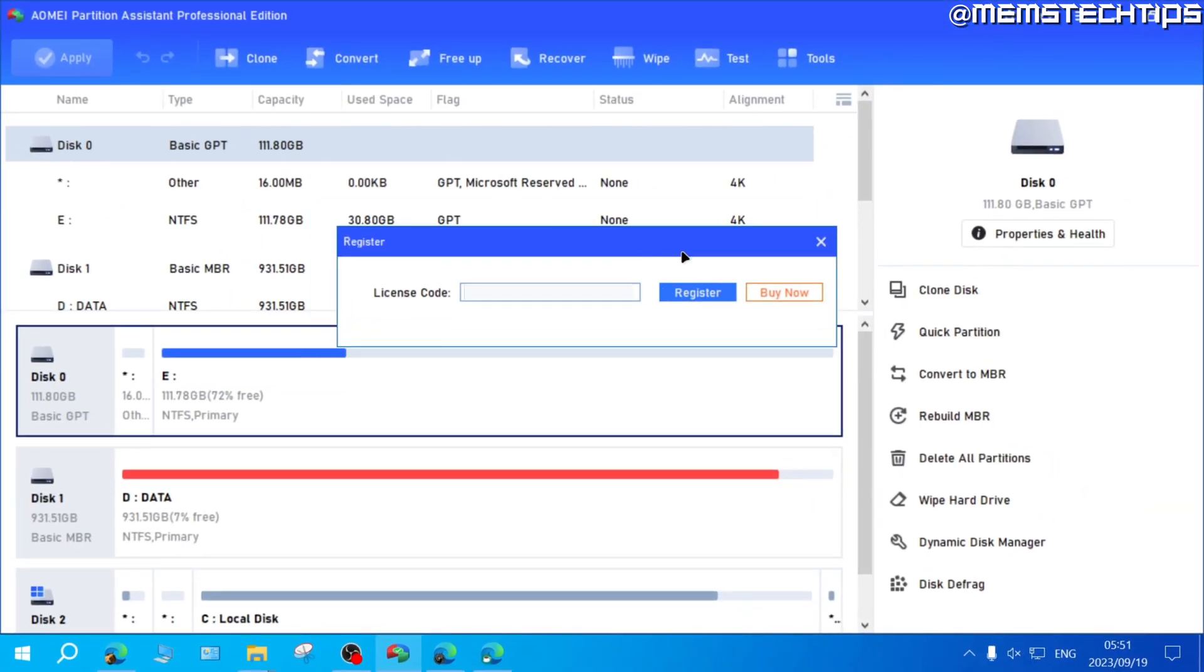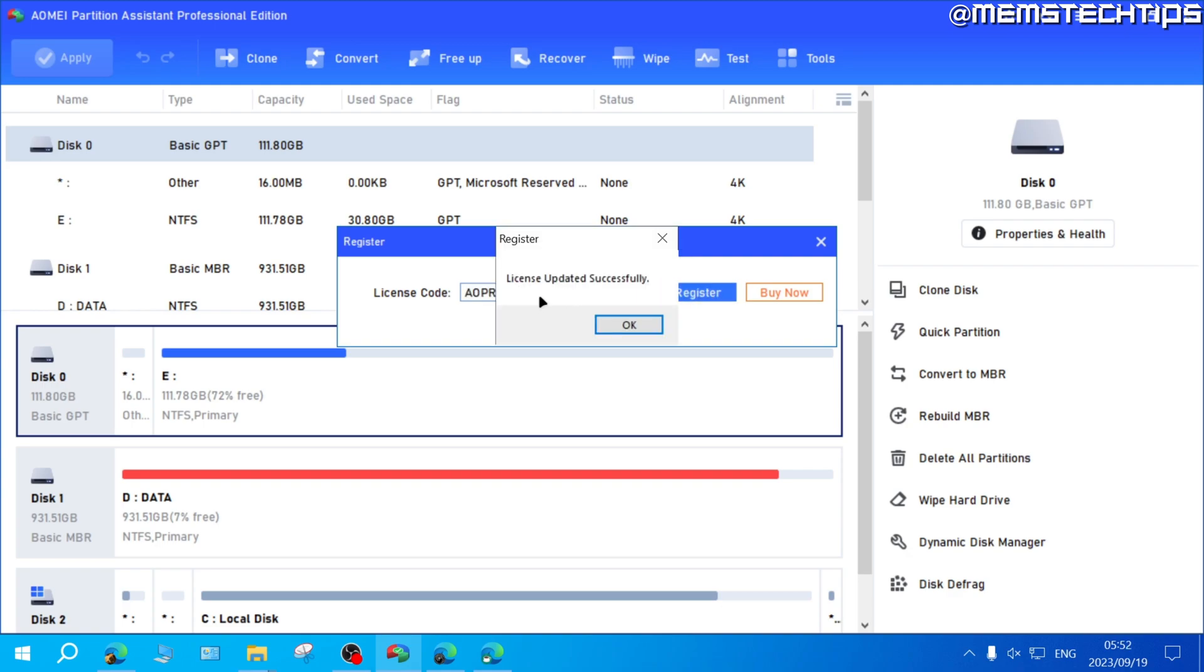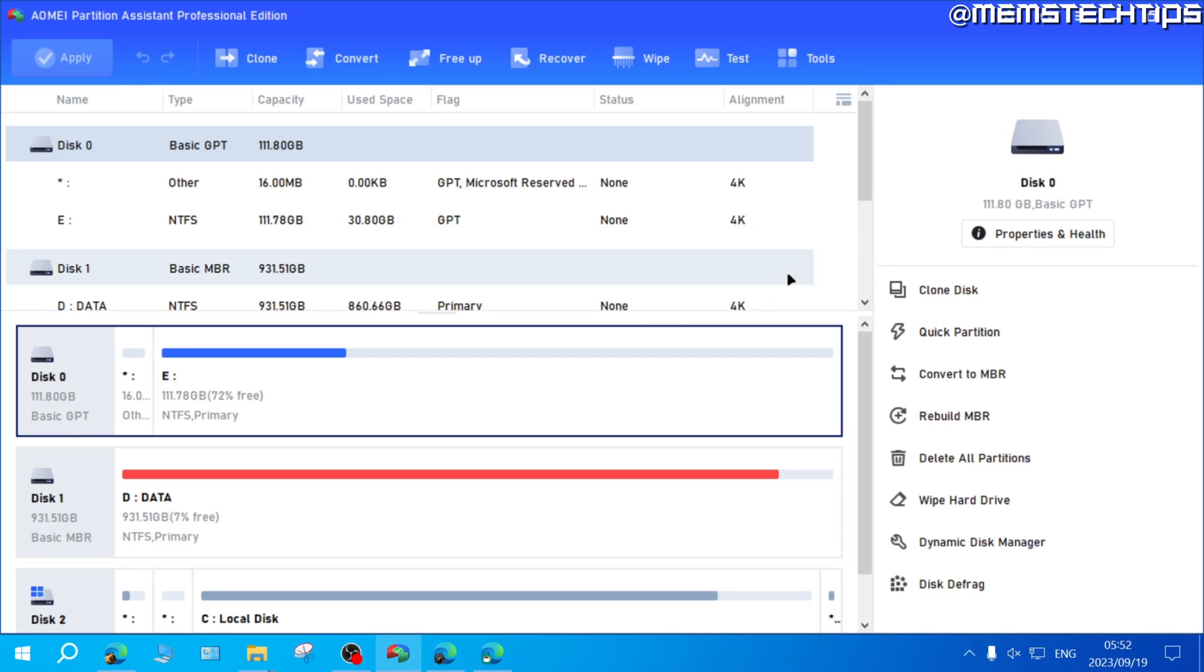Here you can enter or paste your license code and then click on Register. Once it's finished, you should see a message that says License Updated Successfully or Software Registered Successfully. Once that's done, you'll now have an activated copy of the AOMEI Partition Assistant software.